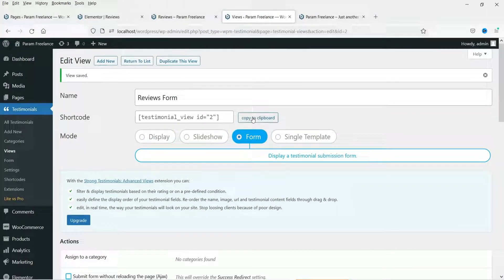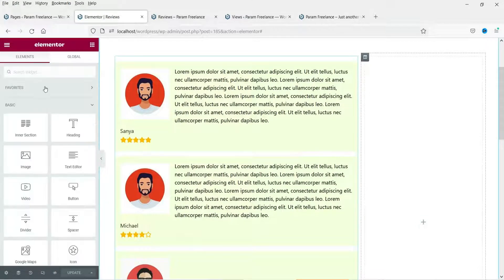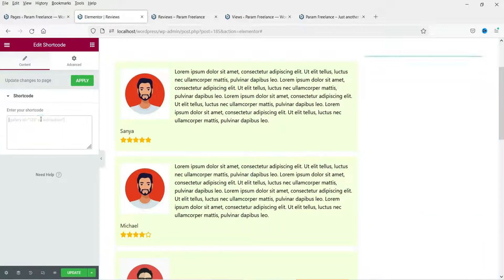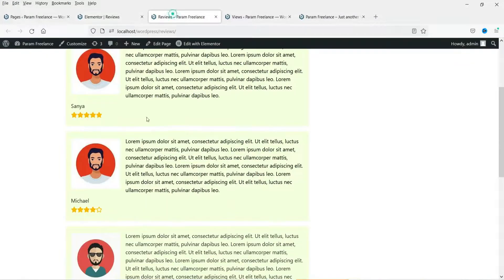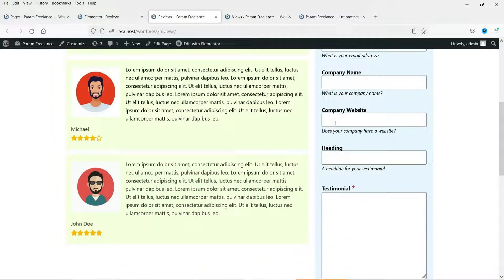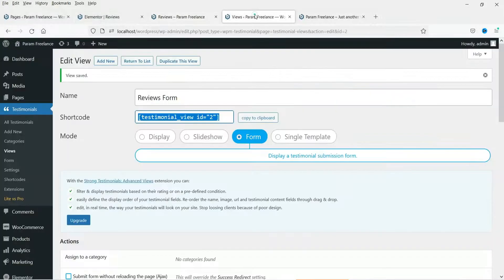This is the second shortcode — copy this one. Let's go back to the page and add another shortcode widget, paste the code, and click Update. Now refresh the page and you will see the new form has been added, which will collect all the testimonials. The fields shown are: full name, email, company name, company website, heading, testimonial reviews — all those form fields are there.